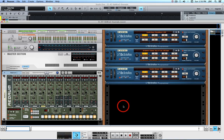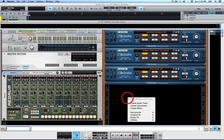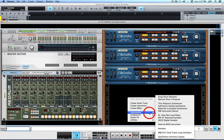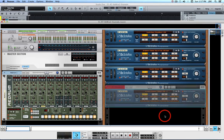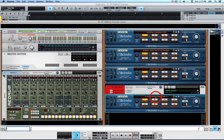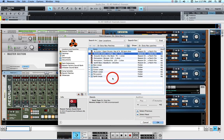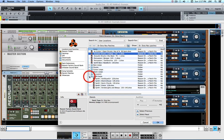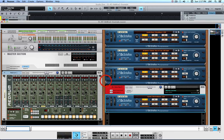Now we're going to switch over to Reason and create a new Reason instrument. We're going to right-click in the rack, hover over Instruments, and create another Dr. OctoRex Loop Player. It has a Mix component and the actual Dr. OctoRex. We're going to select something to play by opening the browser and choosing a synth loop — we already have Siren, so we'll use Electro House.